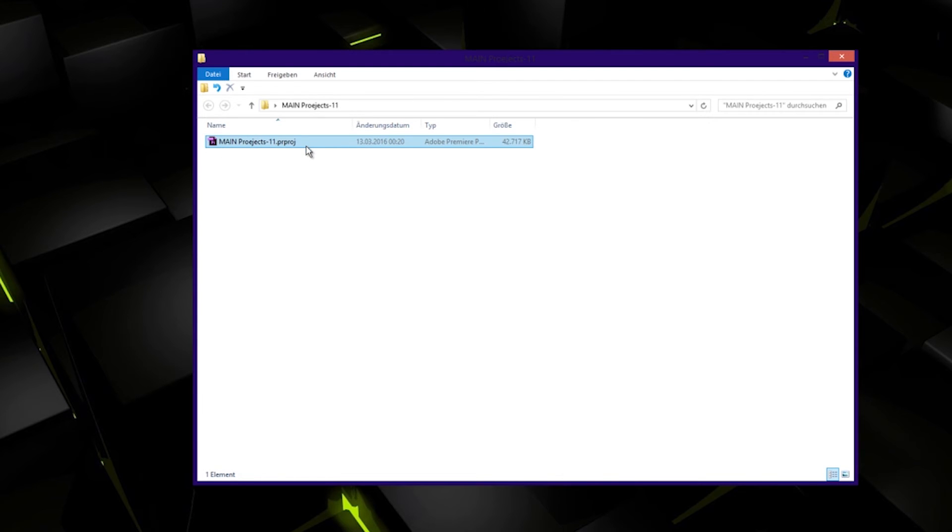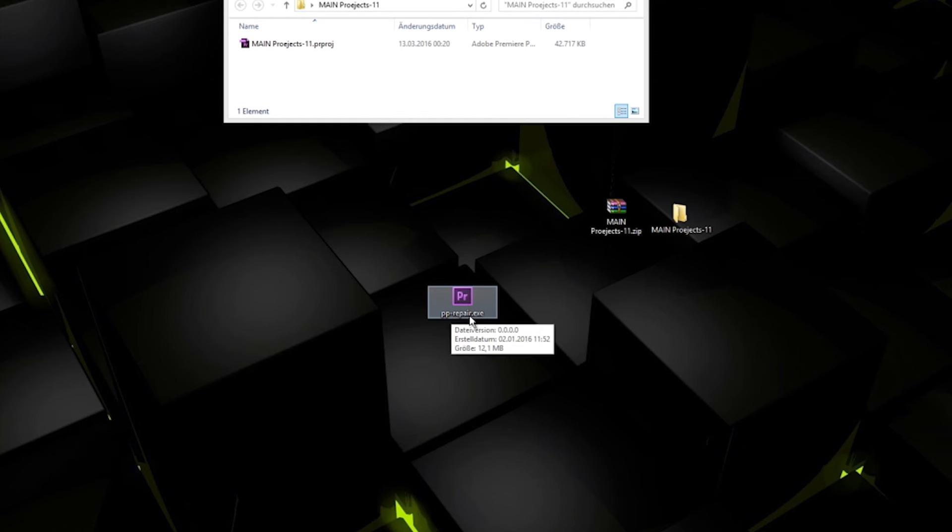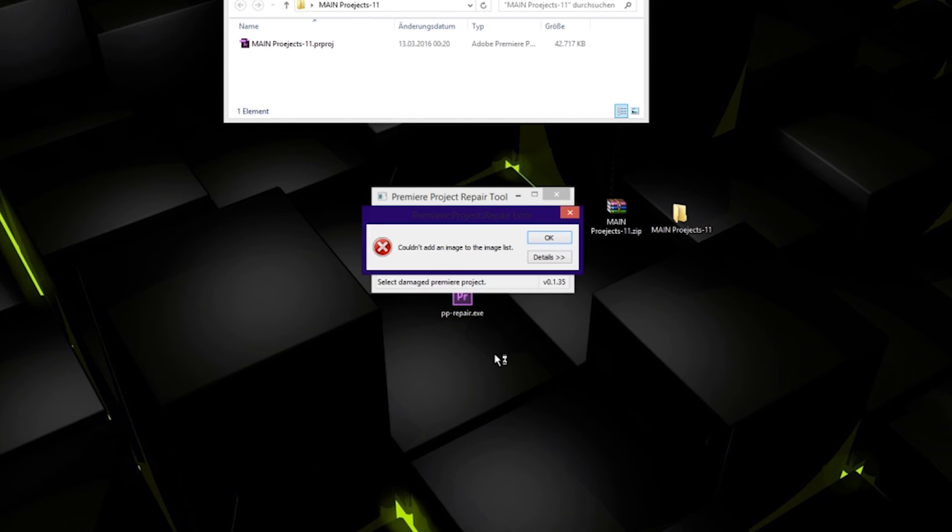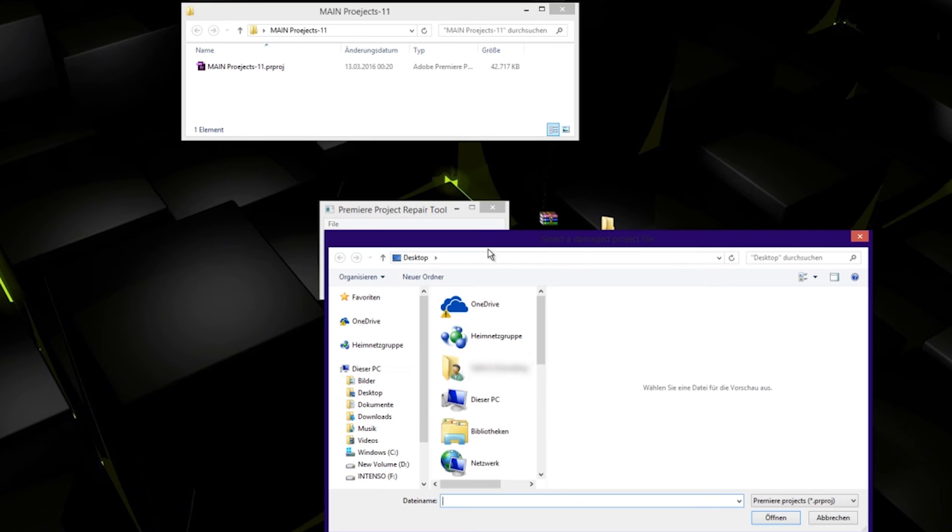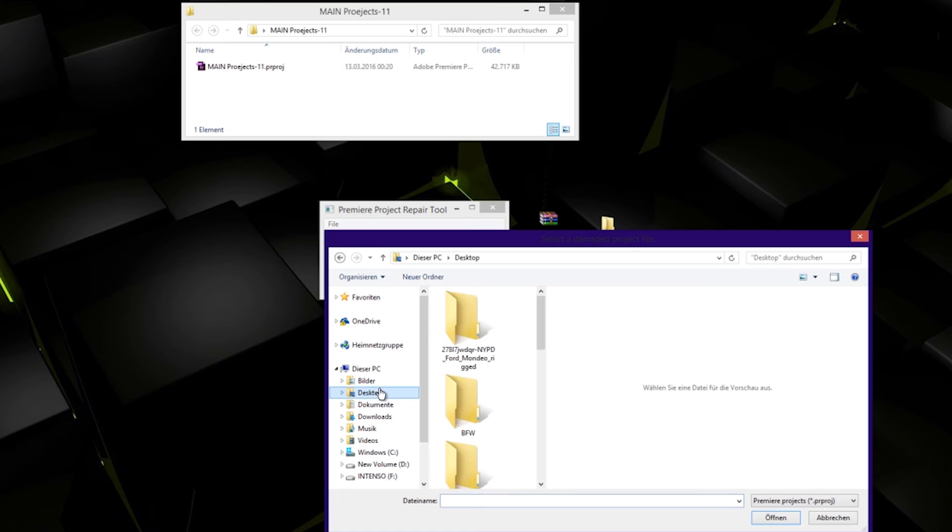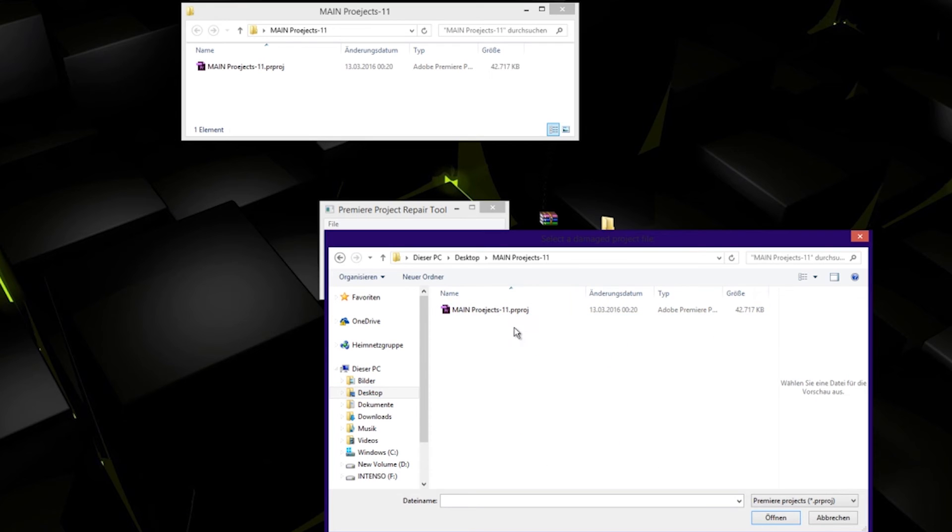Now go and open the PP Repair dot exe. Double click on it. Now you can see damaged project file. Click in here and search for the file. We have it here in our folder, the main project that we renamed.